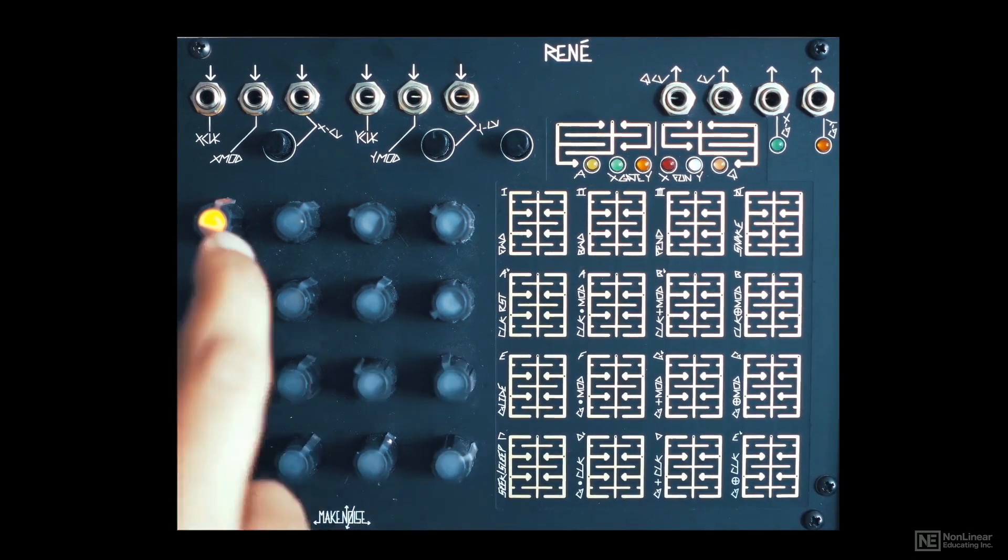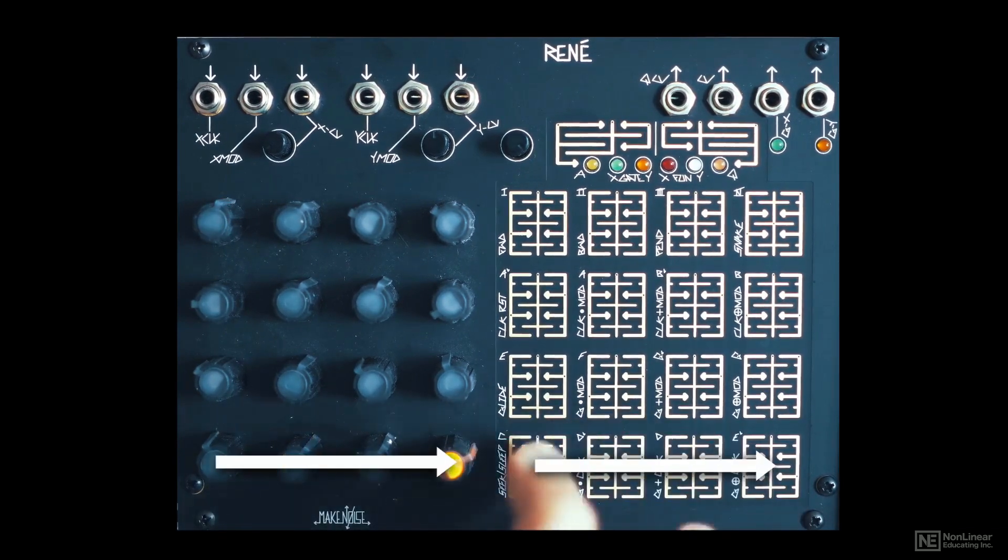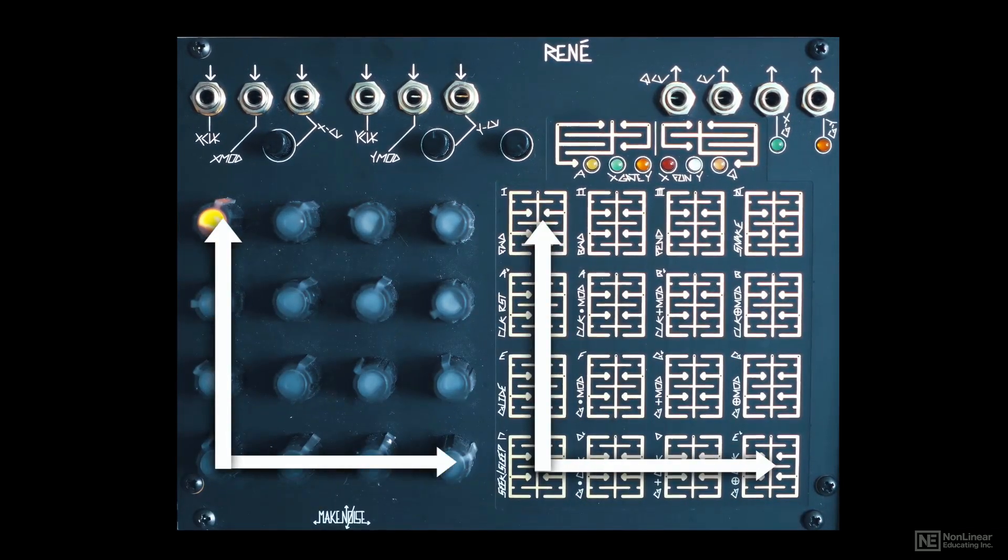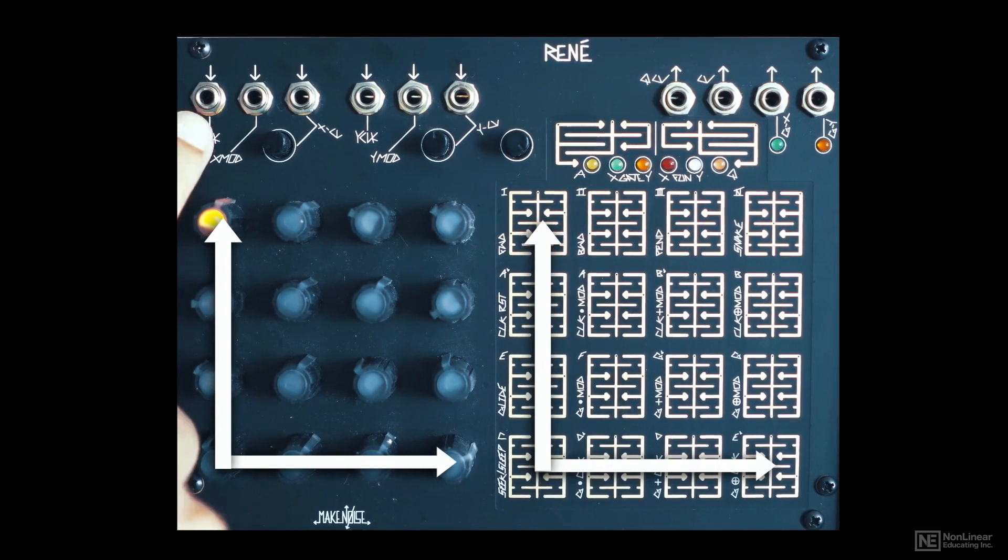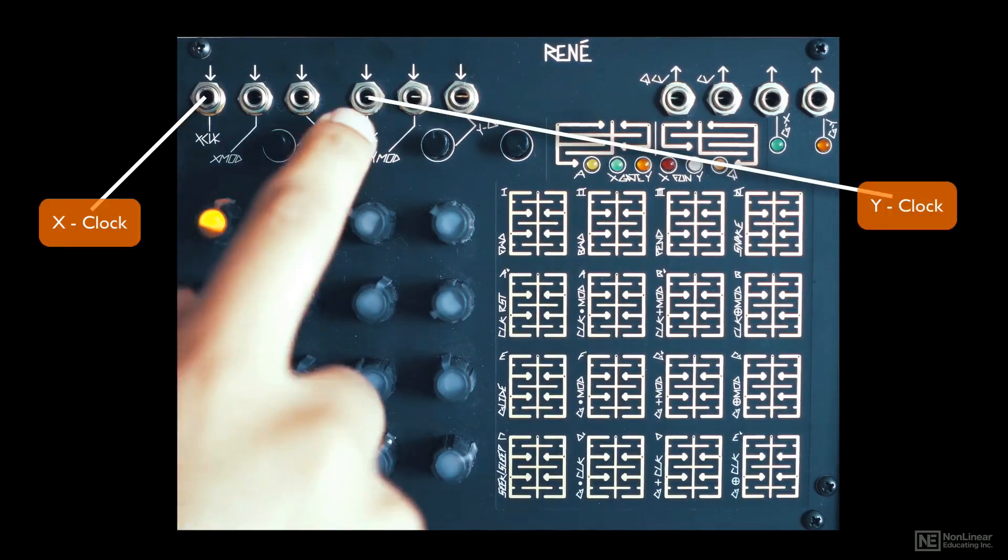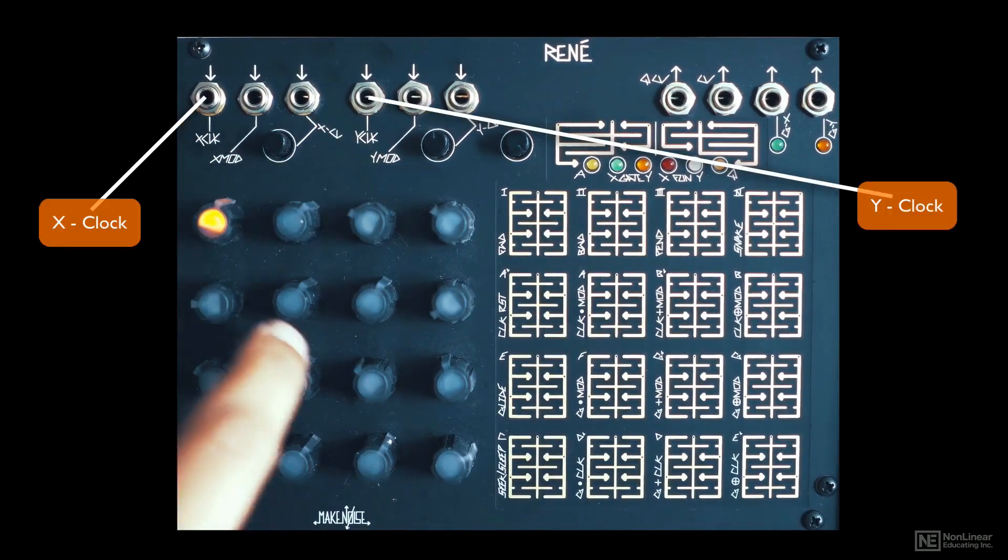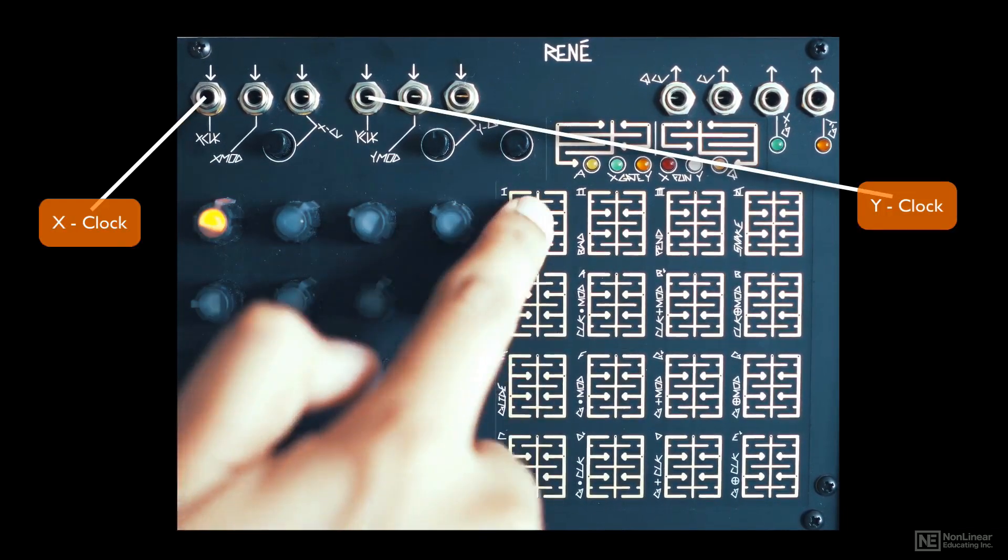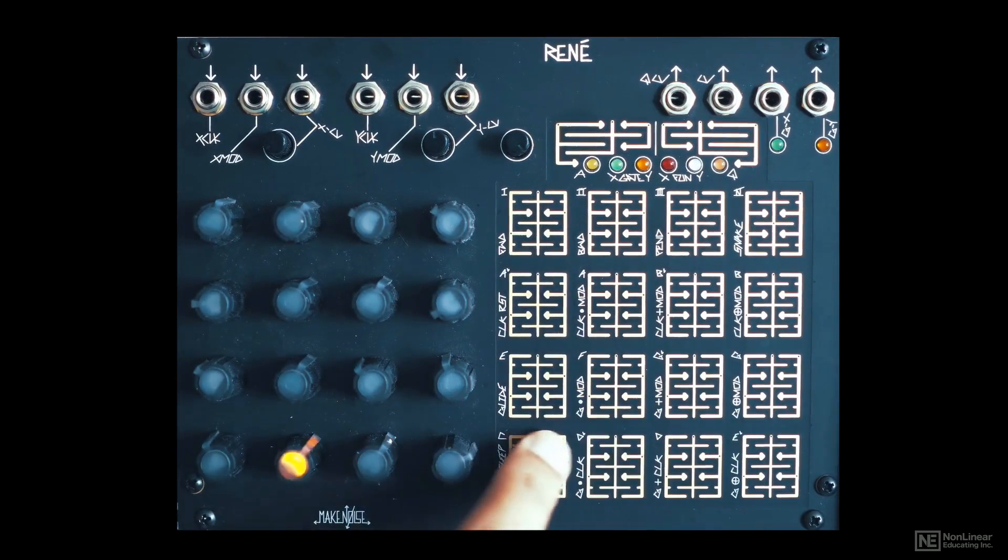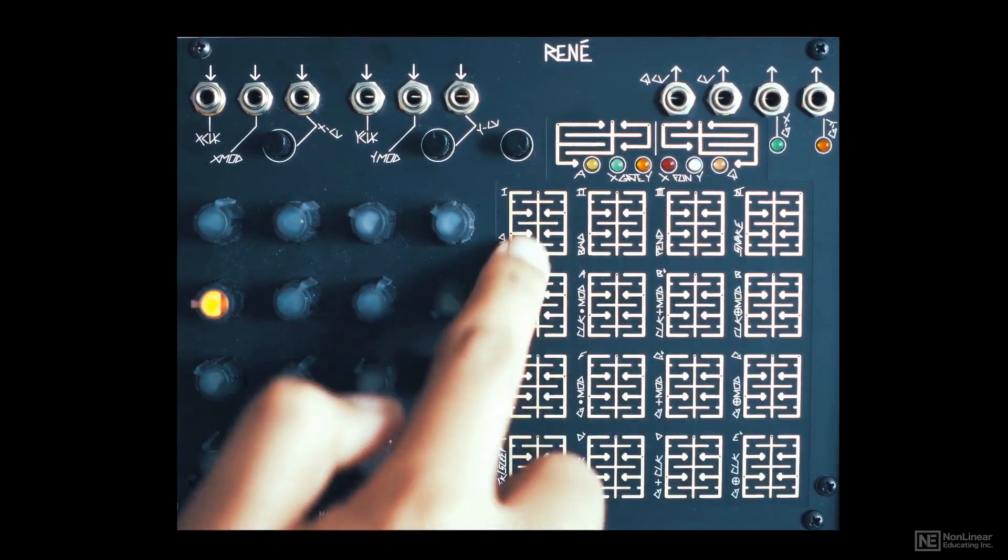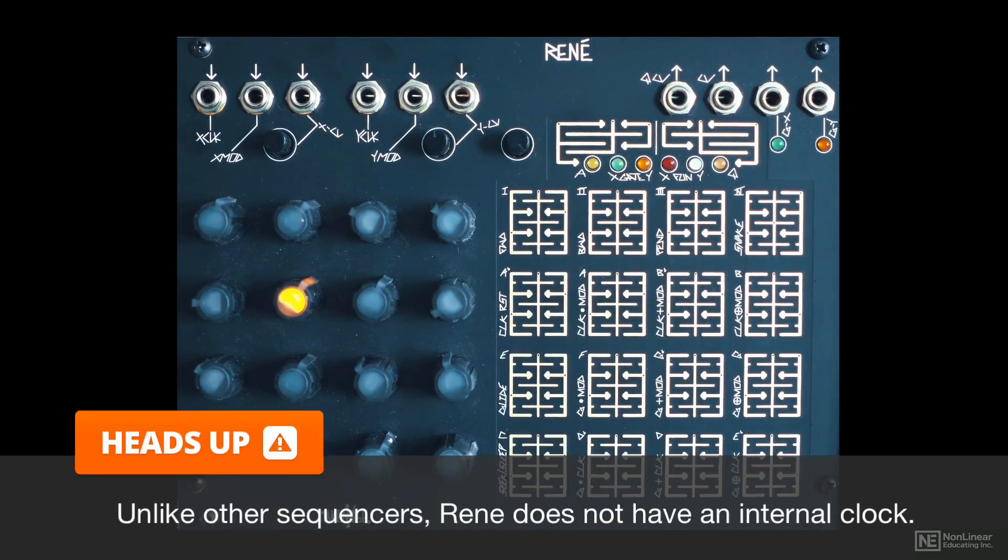These 16 dials set the CV for each step and is based on an X and Y axis grid. There is an X clock input to step through the X axis and another one for the Y axis. You can directly access this step by just touching the respective touch plate. So there's also a real-time control aspect to this step sequencer.